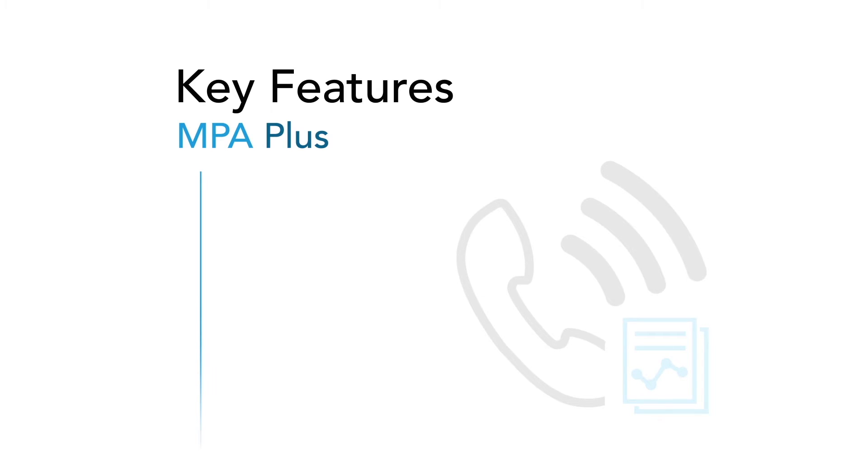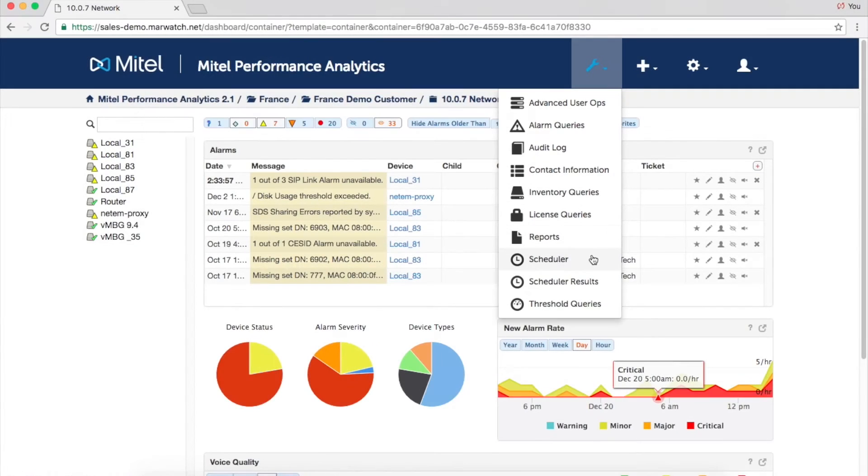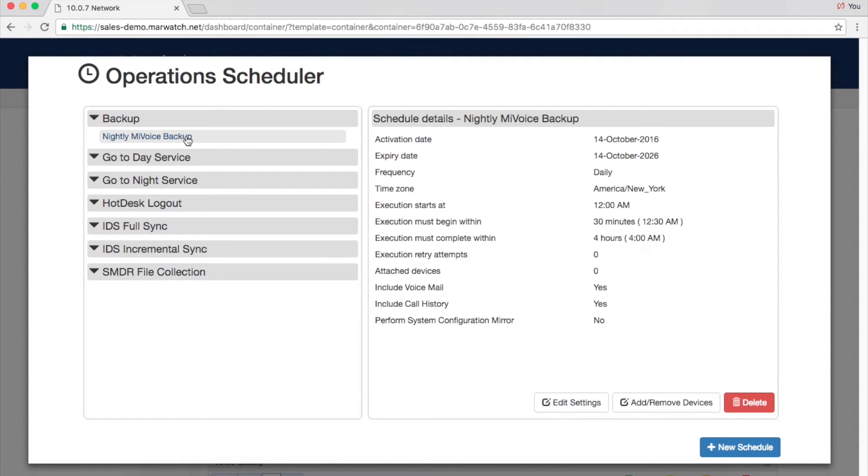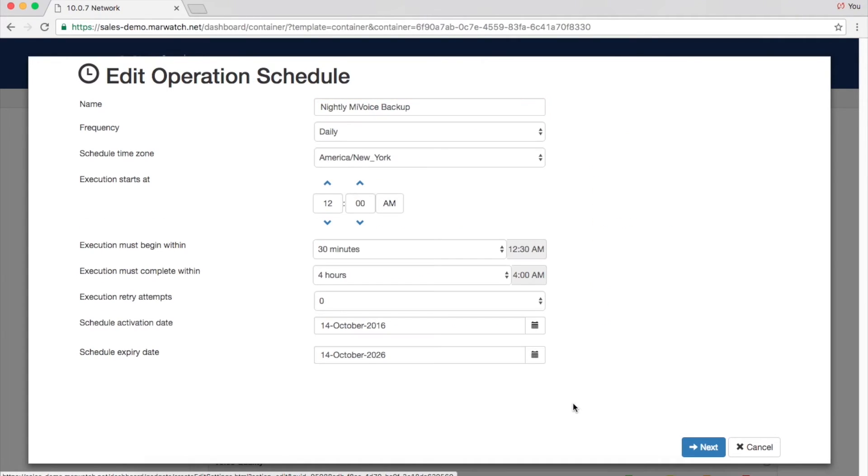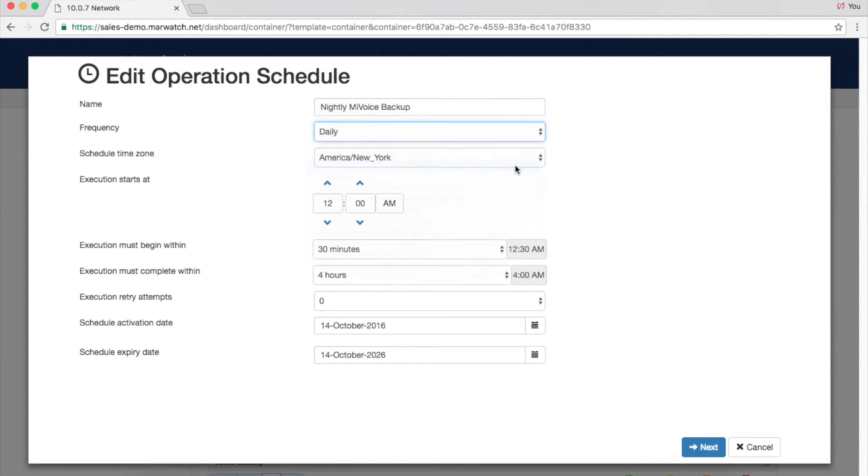The Operations Scheduler allows users to schedule advanced operations for individual systems or whole groups. You can schedule system backups and SMDR collections or internal MyVoice business operations such as hot desk logouts, go to day or night service, and IDS synchronizations.